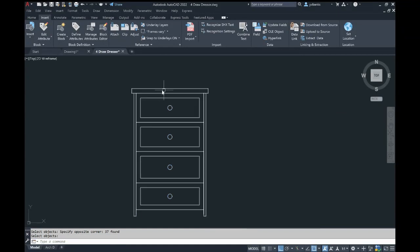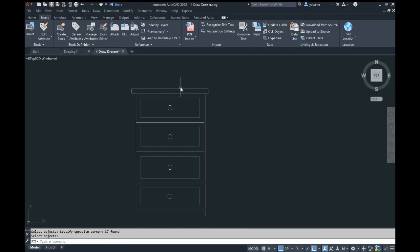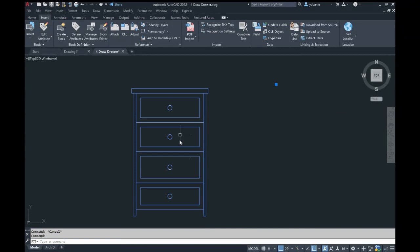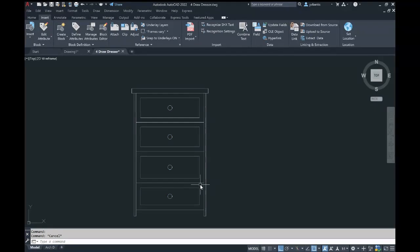Once that is complete, you can hover over the object and see that when any area is selected, it all populates together. This lets us know that we now have a block created.